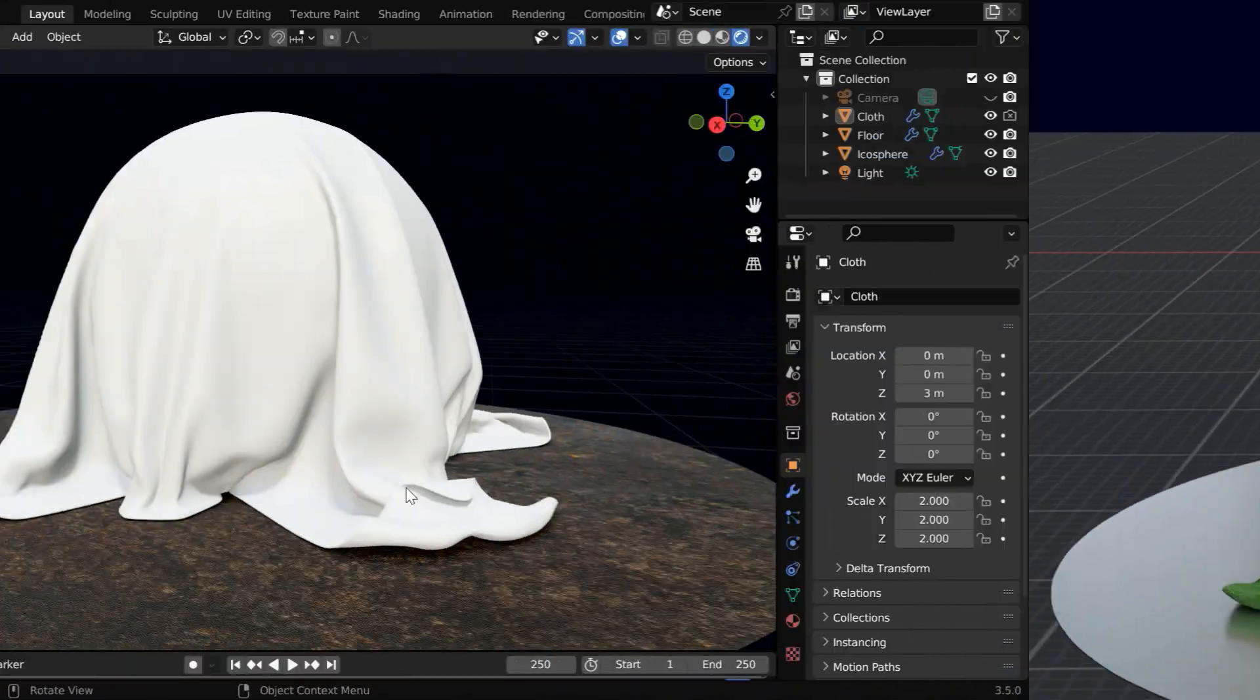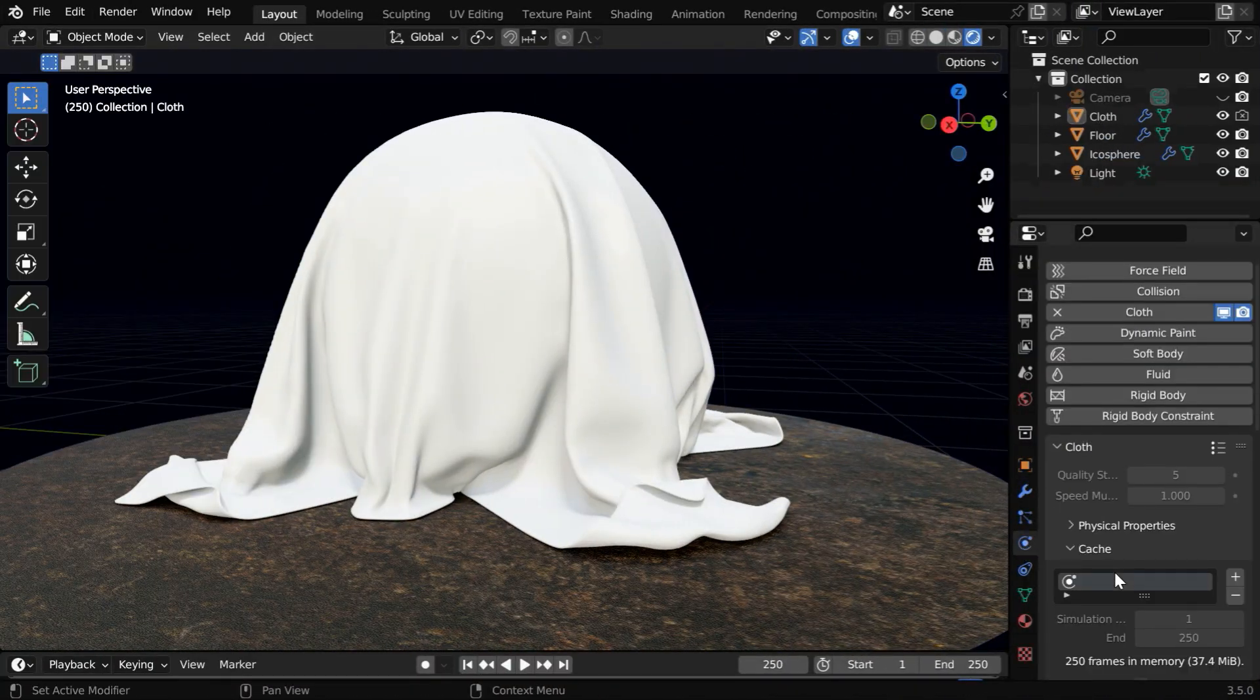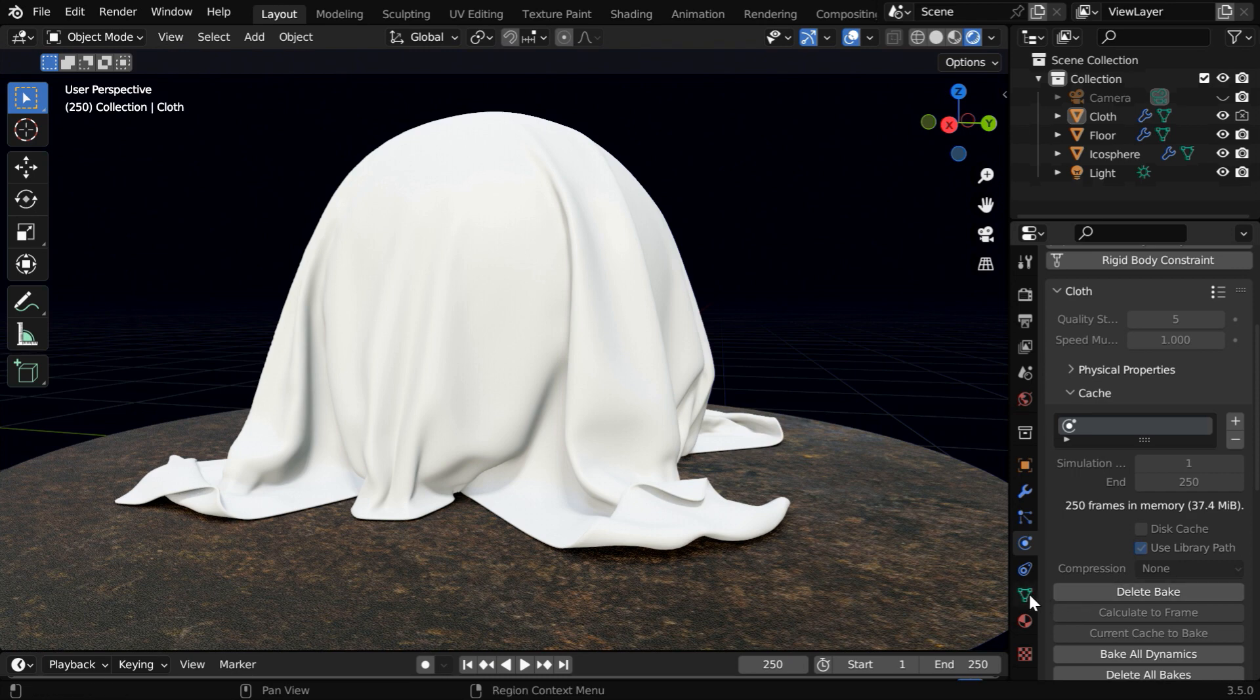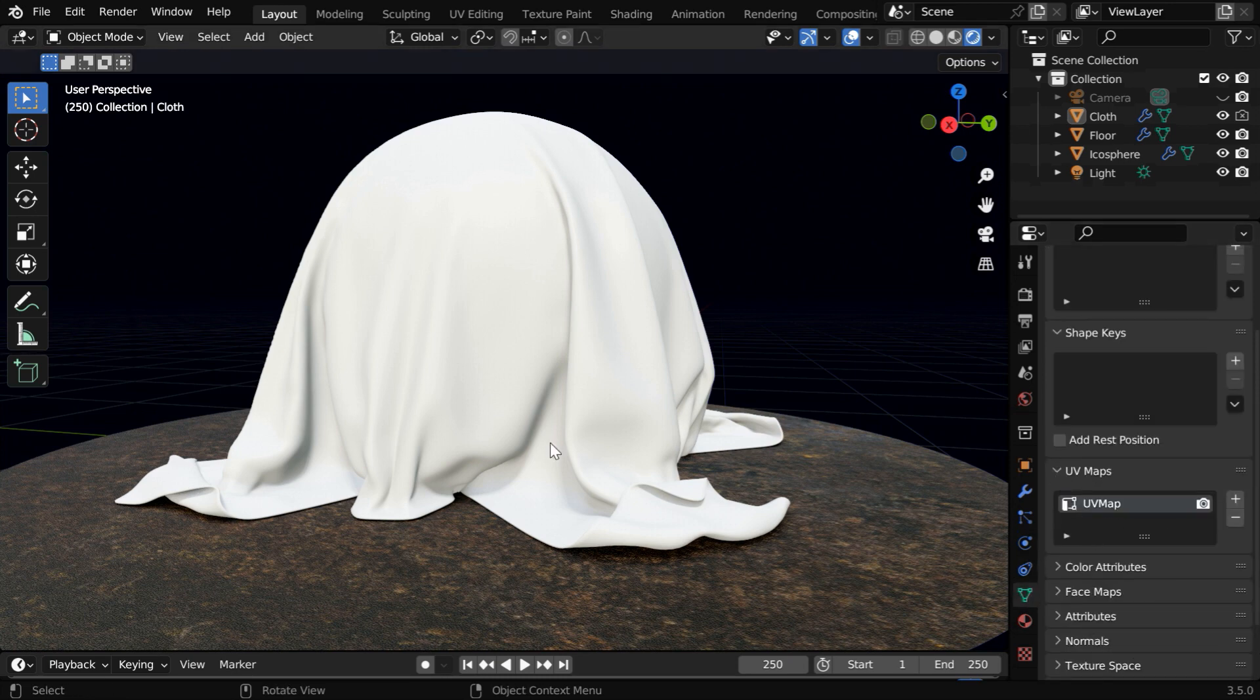We can start with any object, but let's take this cloth itself, for which we have enabled the cloth physics and baked it as well. And we need to also ensure that we have done a UV mapping for this cloth.